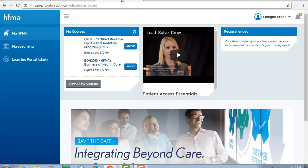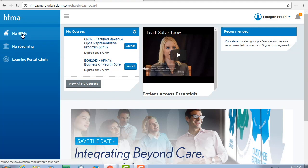The main navigation is now on the left side of the page. We'll start at the top. The My HFMA page has a lot to offer. You can quickly see the online programs you are enrolled in and launch them directly from this page.